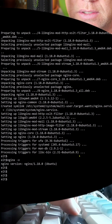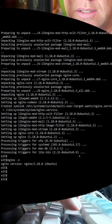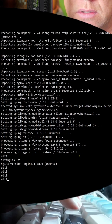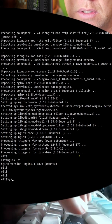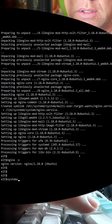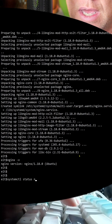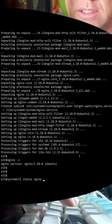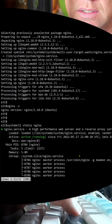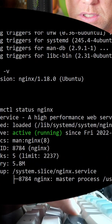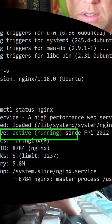Now let's check the status and see if it's running. Type systemctl status nginx. The service is running right here.